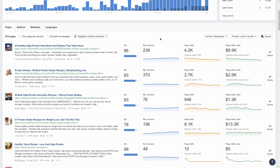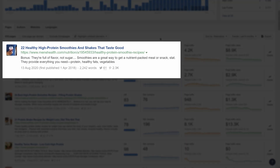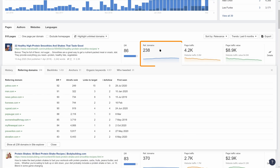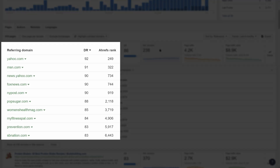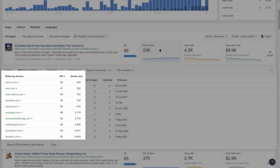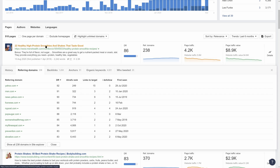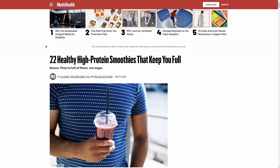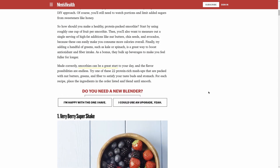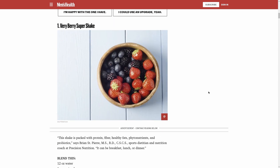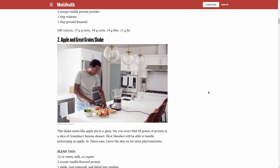For example, this post from Men's Health outlines 22 healthy high protein smoothies and shakes. And if we click on the referring domains box, you'll see that the links come from good websites, so it's potentially a good target. Now if you look at the post, it seems pretty decent, and creating 25 recipes over their 22 isn't exactly impressive. So coming up with a convincing pitch might be a bit tough.